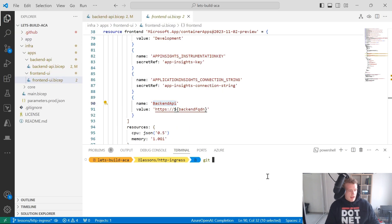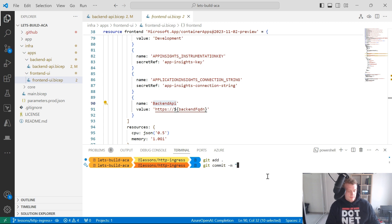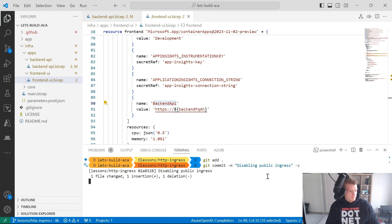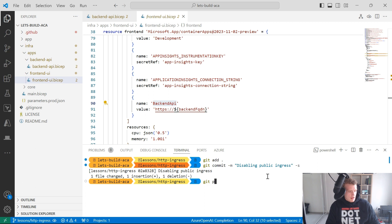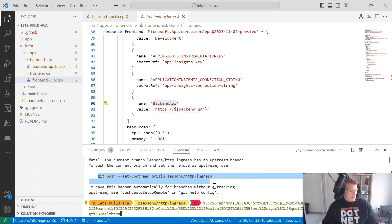So I'll go back into Visual Studio, and I'll just commit this. Get commit, disabling public ingress. Sign my commit.